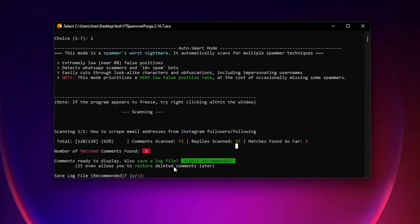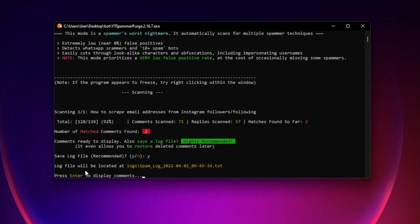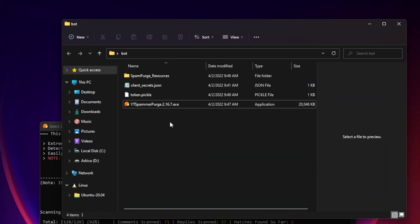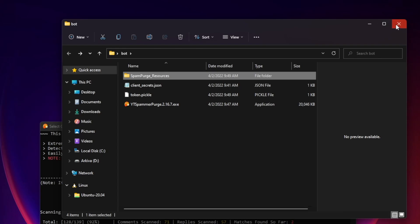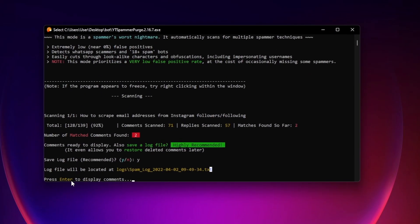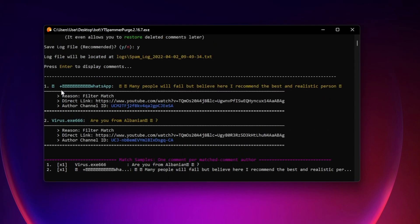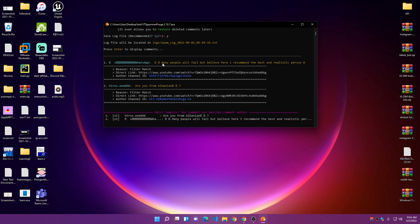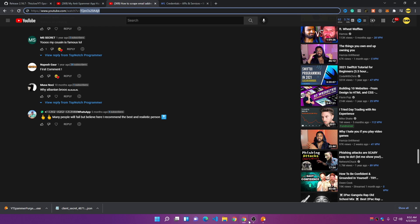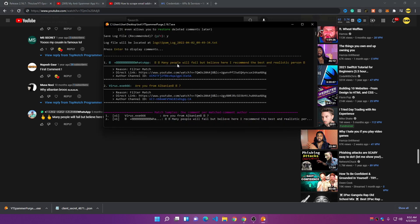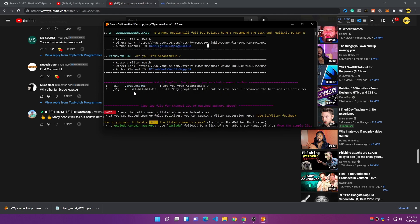You can save the results to a file — press 'y' to save it. It creates a log file which you can find in our bot folder. For now, close the save prompt and press Enter to display the comment list. It shows the comments, usernames, and channel IDs. As you can see, the bot has detected the scammy comment we saw earlier — it shows us the comment content, user ID, and the channel it came from. Here are the two detected comments.